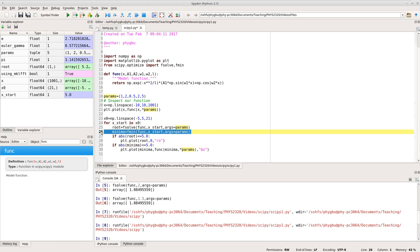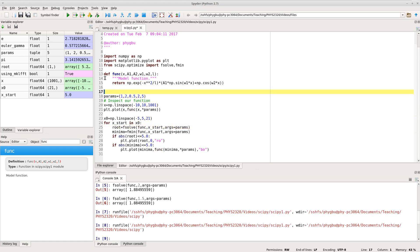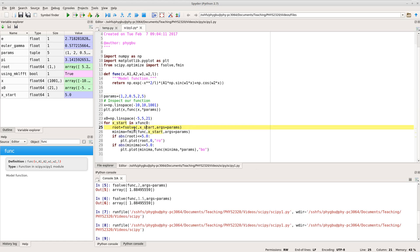The only thing I've added is this fmin line. I should mention that when passing the function, I'm passing just the bare name of the function. If you go back to the functions videos, when you do a def func, what you create is a variable called func that holds some code. So what I'm passing into fsolve and fmin is that variable, which happens to have a value that's executable code. Python blurs the distinction between functions and variables — these functions are just variables that store code you can run.